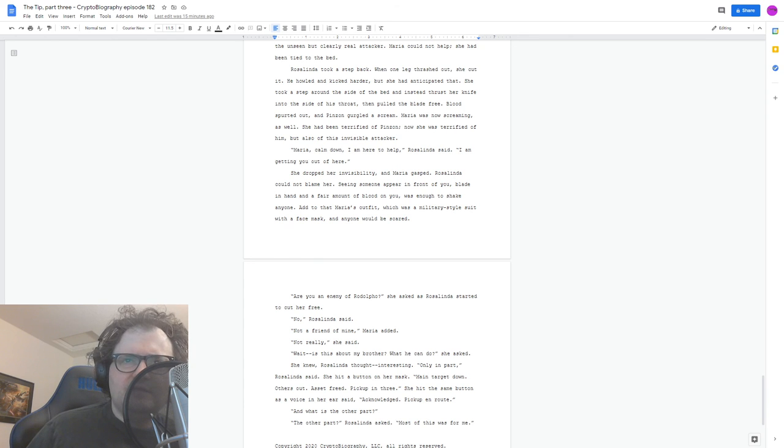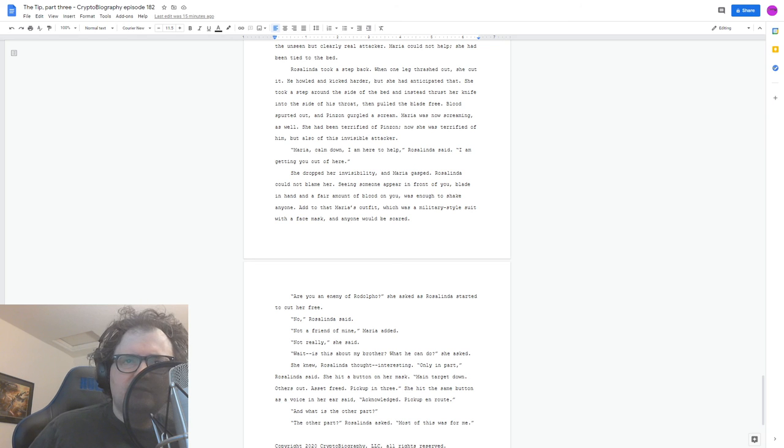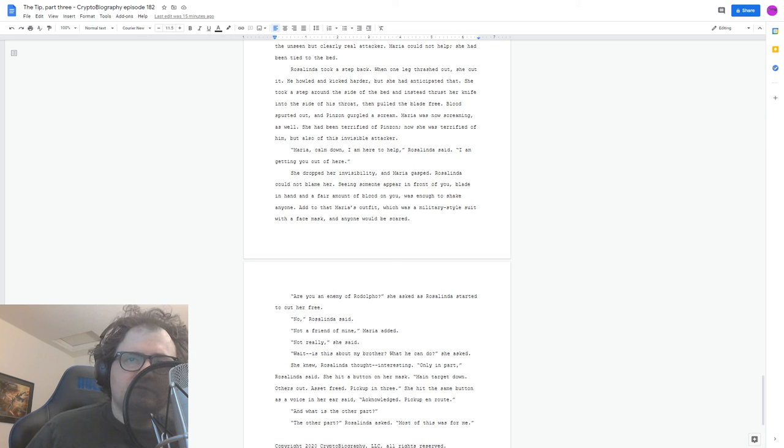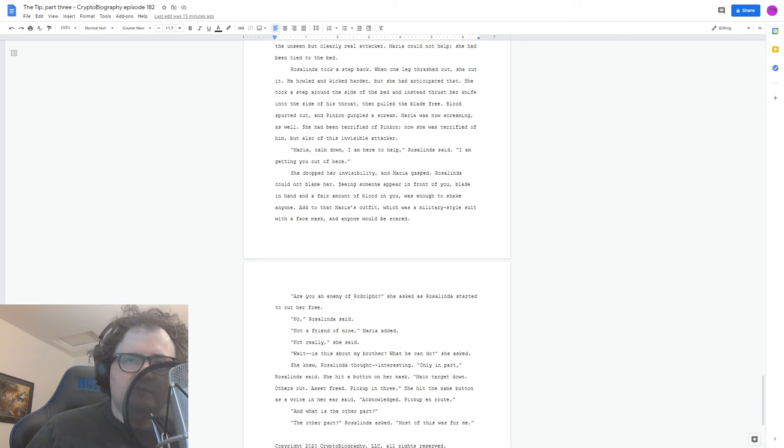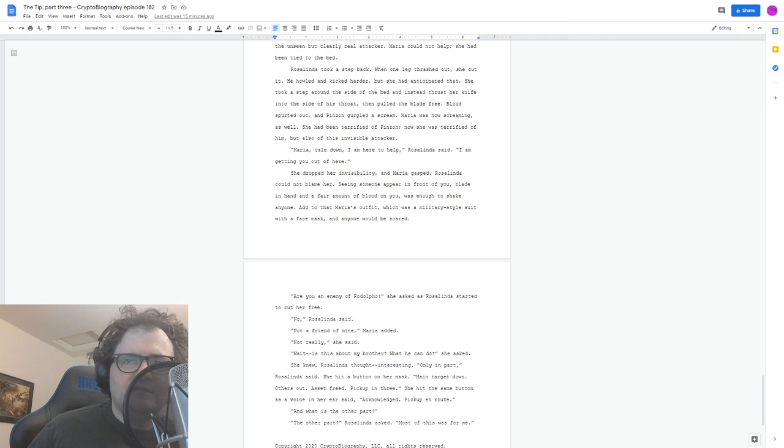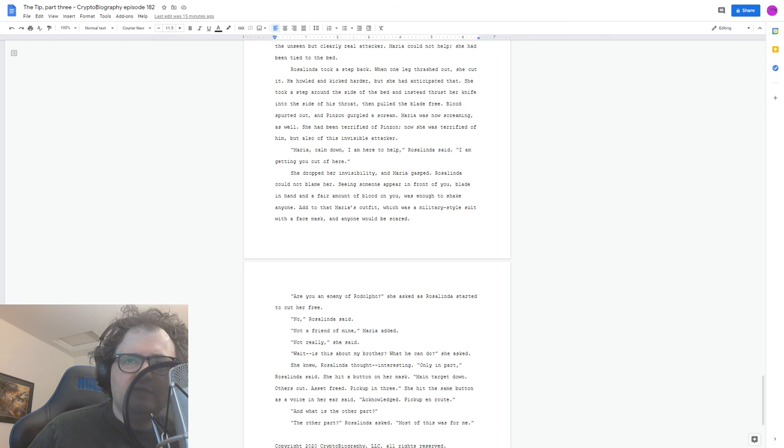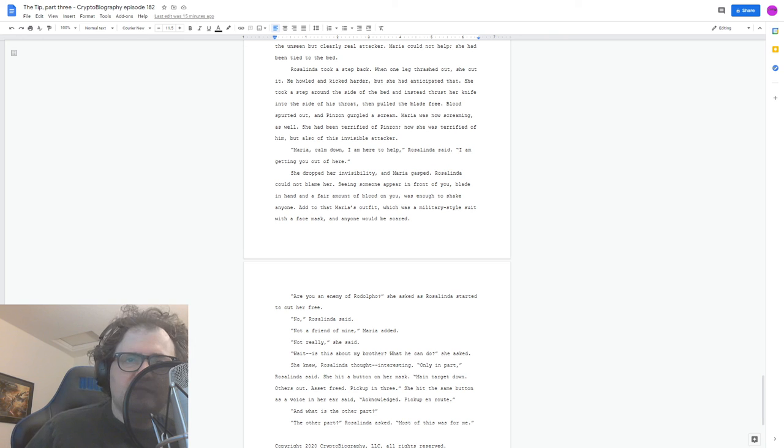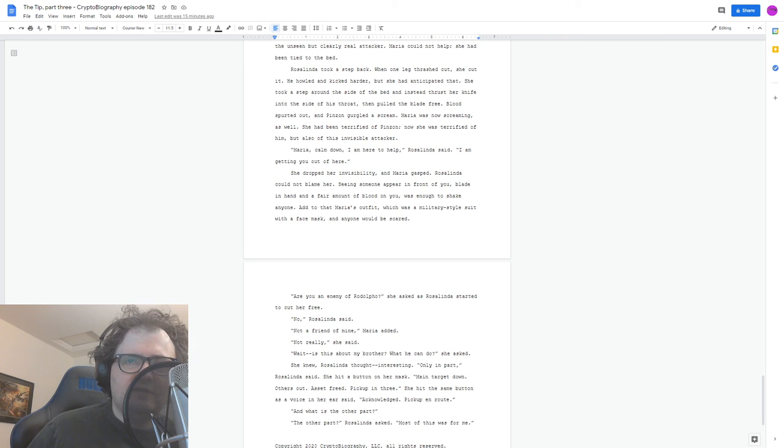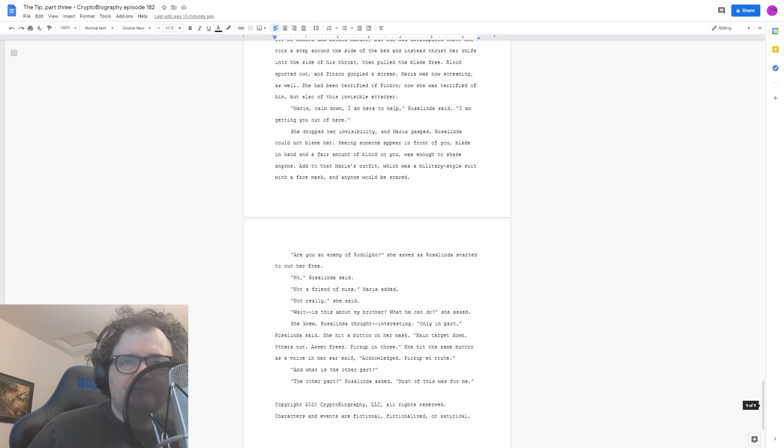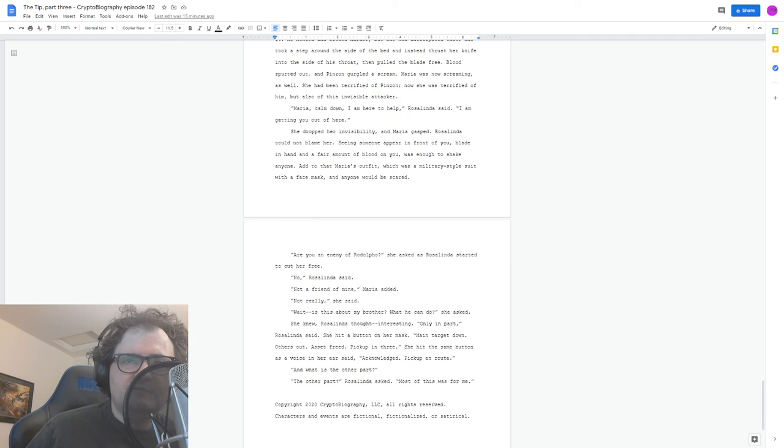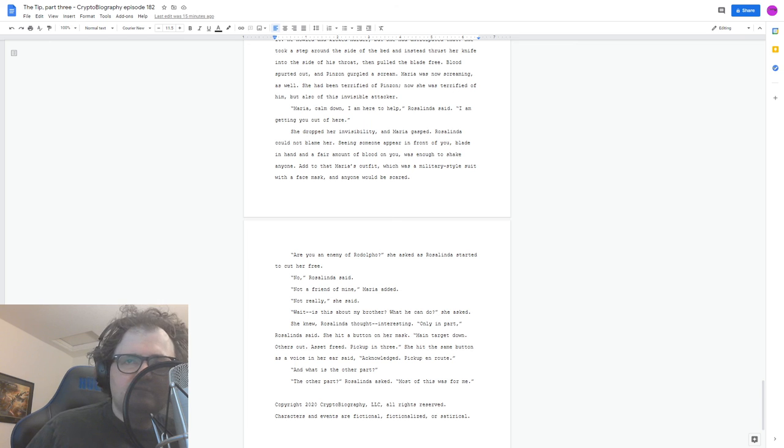Wait, is this about my brother, what he can do? She asked. She knew, Rosalinda thought. Interesting. Only in part, Rosalinda said. She hit a button on her mask. Main target down, others out, asset freed, pick up in three. She hit the same button as a voice in her ear said. Acknowledged, pick up en route. And the other part? The other part? Rosalinda asked. Most of this was for me.